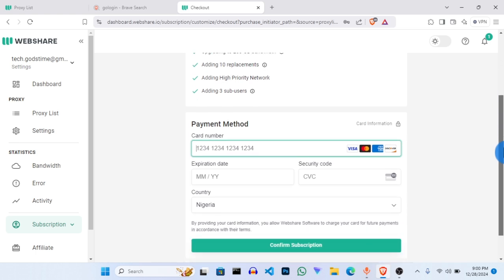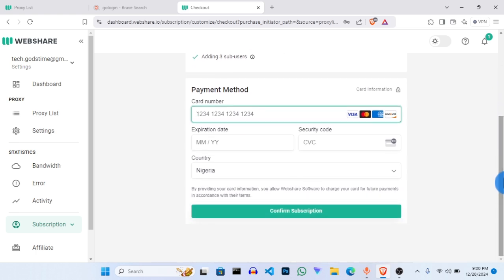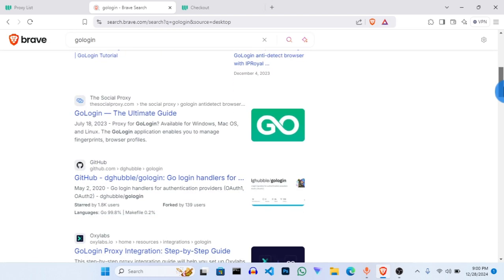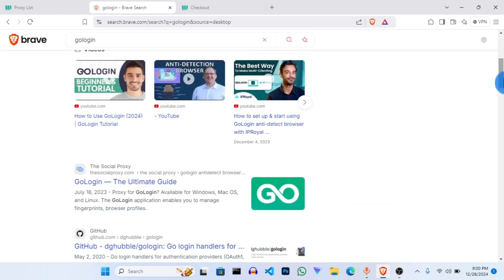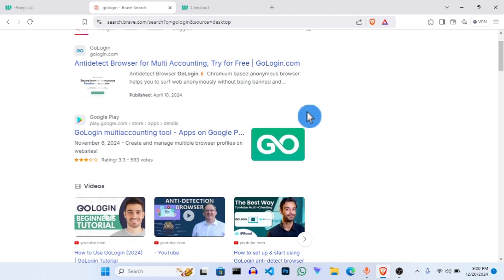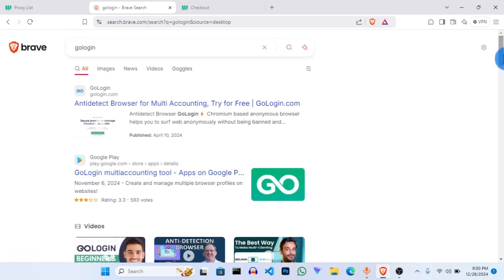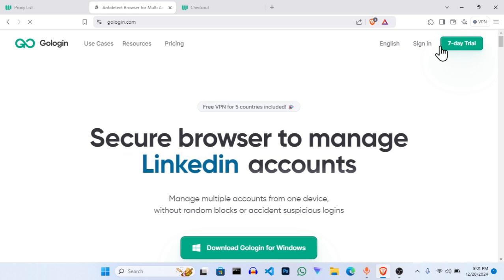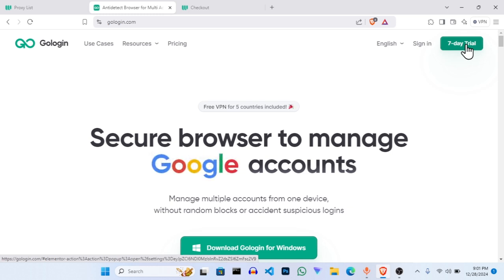Once you've succeeded in getting your proxy, the next thing is to go to GoLogin. Search for GoLogin — this is what we are going for. Once you click on the link, you have to download the browser first. It gives you a seven-day trial, but I still know how to extend this period to use it forever for free.